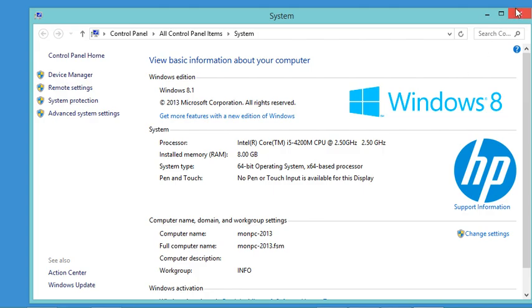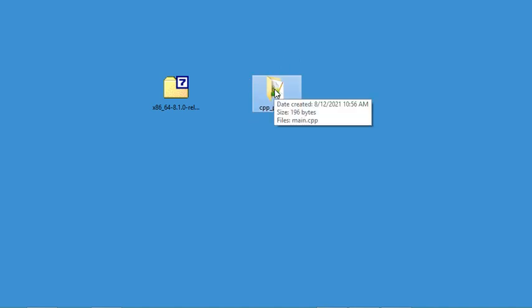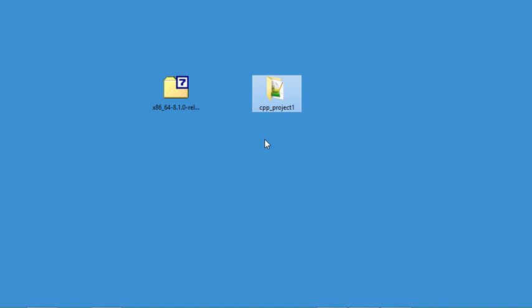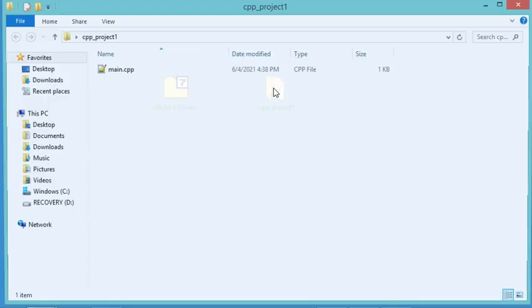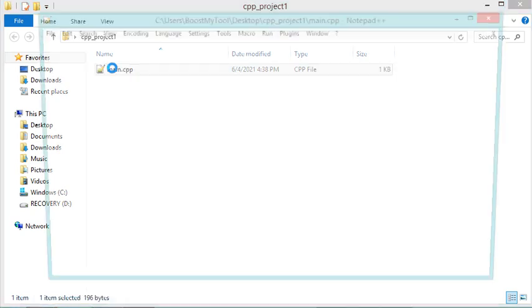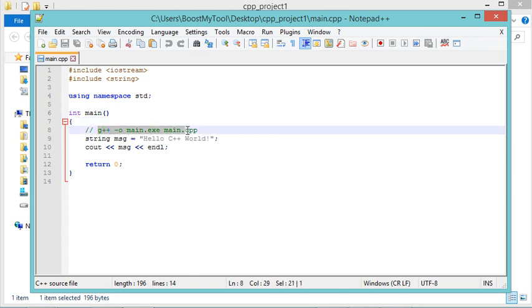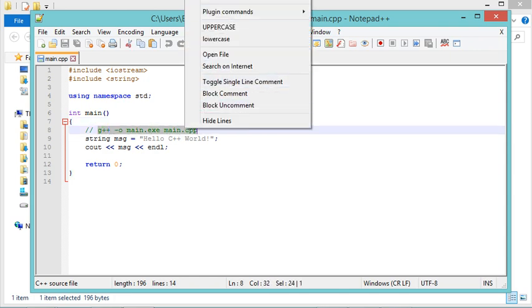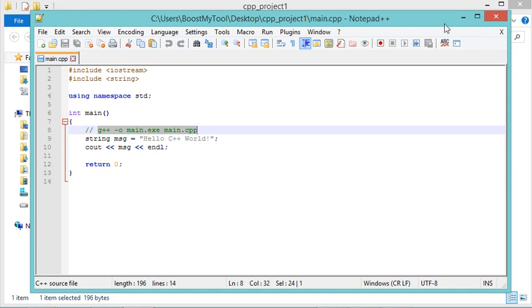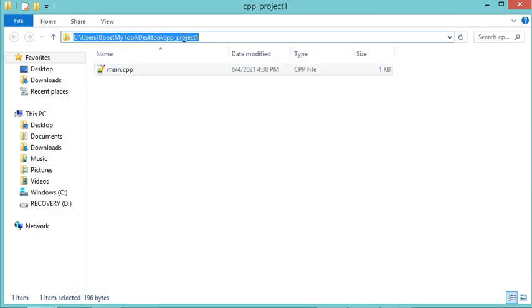Let's close this window. Now let's try to use this MinGW-W64 to compile a C++ file. I have already created this folder, and inside this folder I have this C++ file. This is a simple code that I can compile using this command, so I will just copy it.